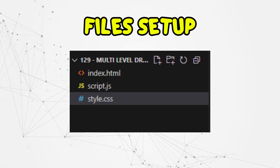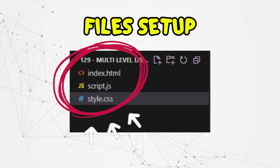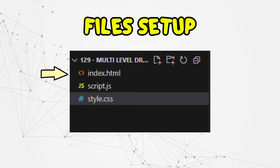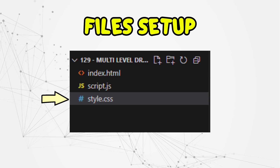Alright, before we jump into the actual HTML structure, let's make sure we have everything set up properly. First, create a new project folder — you can name it whatever you like, maybe 'responsive-navbar'. Inside this folder, we'll need three essential files: index.html, which will be our main HTML file where we structure the navbar and the content, and style.css.